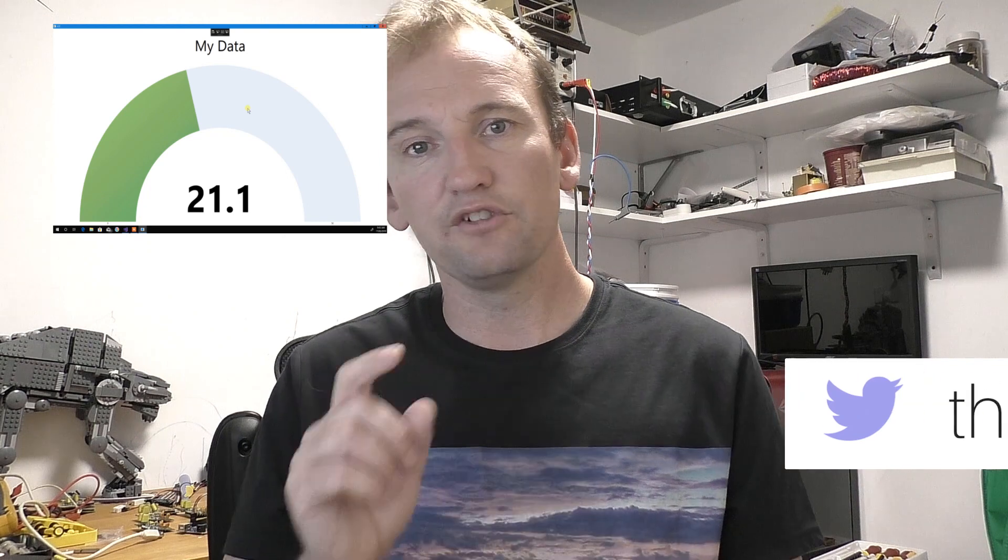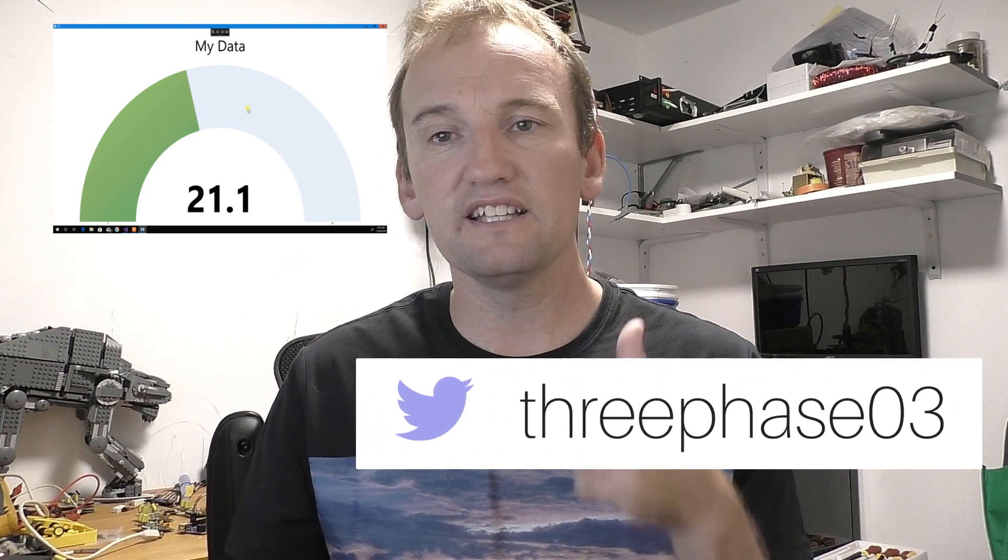This video is about getting your data, or someone's data, back onto a display on your PC using C-sharp and live charts. If you want to watch that, stick around, and as usual, hit that like button if you find this video good, dislike button if you thought it was just garbage, and subscribe for more videos like this.